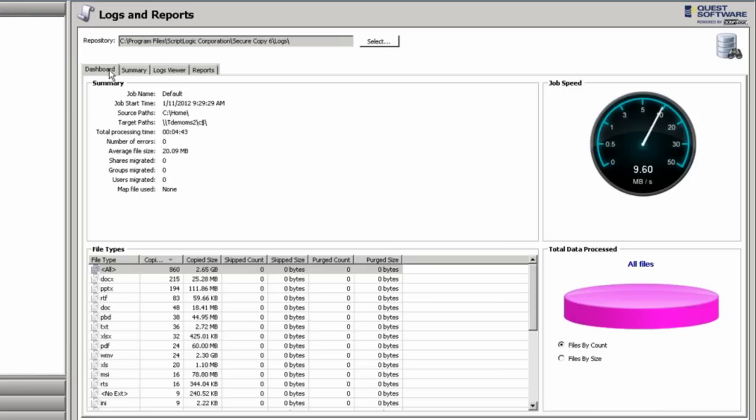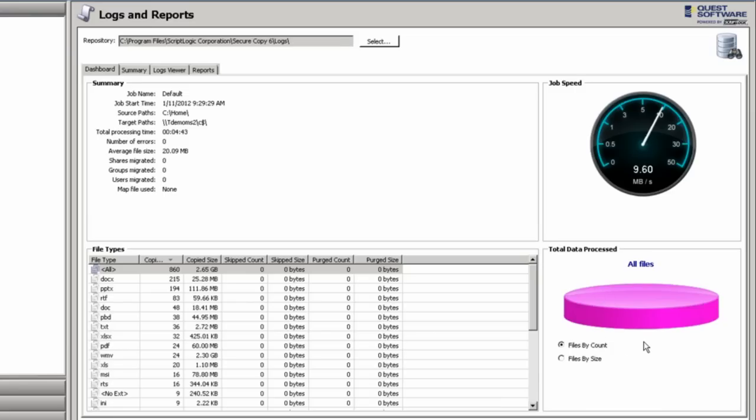SecureCopy offers comprehensive logging and reporting based on the jobs. For every job that has been run, you do have an individual log for that job. The dashboard will give you an overall summary view of what files of what types were moved and give you a graphic showing you what percentage of the files have been migrated in the job, as well as the job speed indicator, giving you the megabits per second of the files that have been moved.